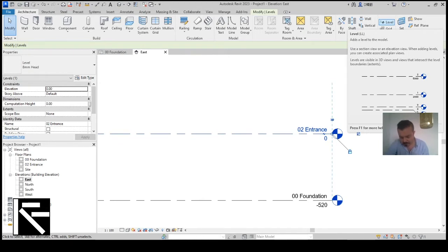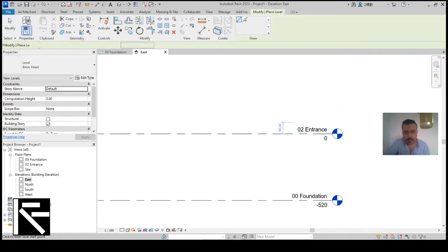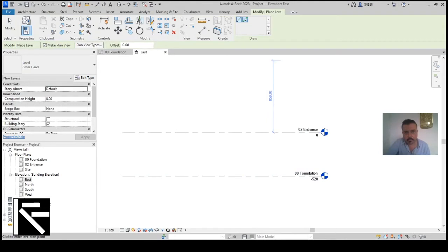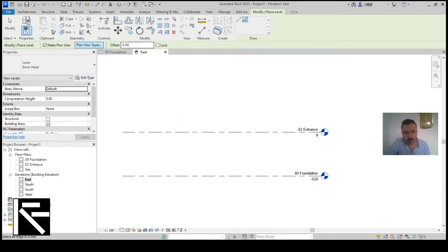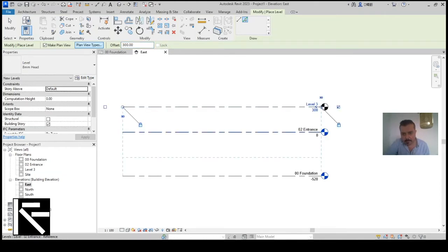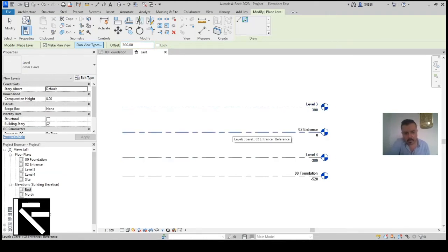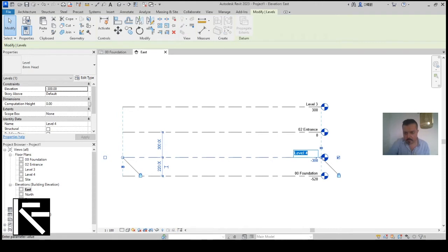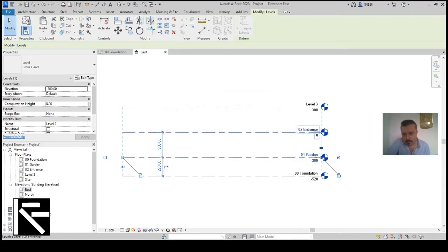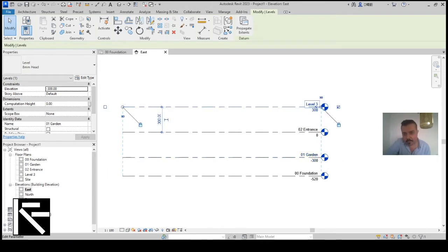Using the shortcut 'LL' you can add levels. I'll choose Pick Line — make sure to create floor plans only, not other view types. I'll set an offset of 300 from the first level and 300 down for another. I'll name one of them 'Garden'.